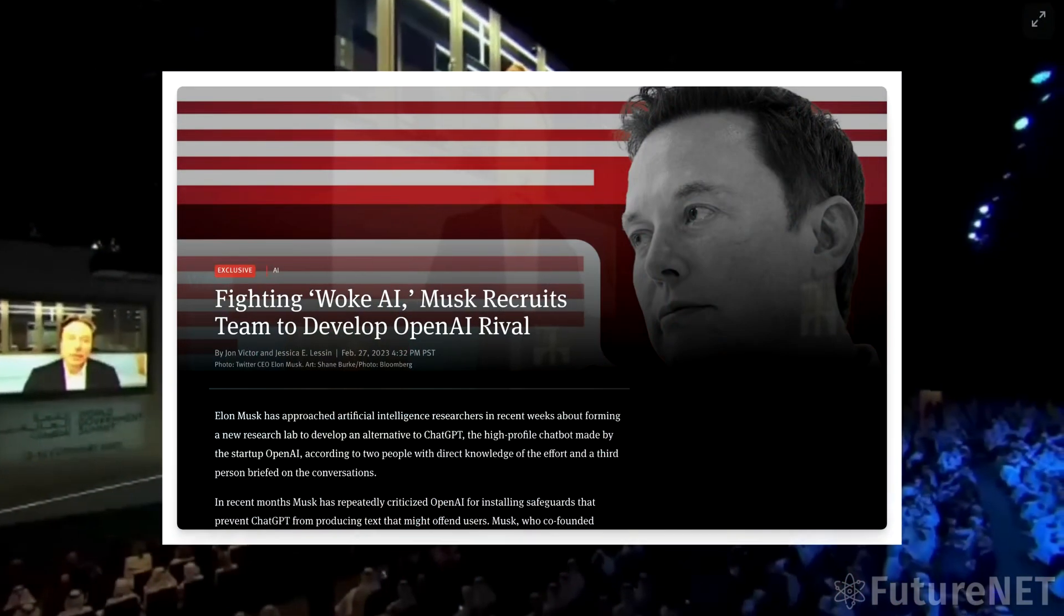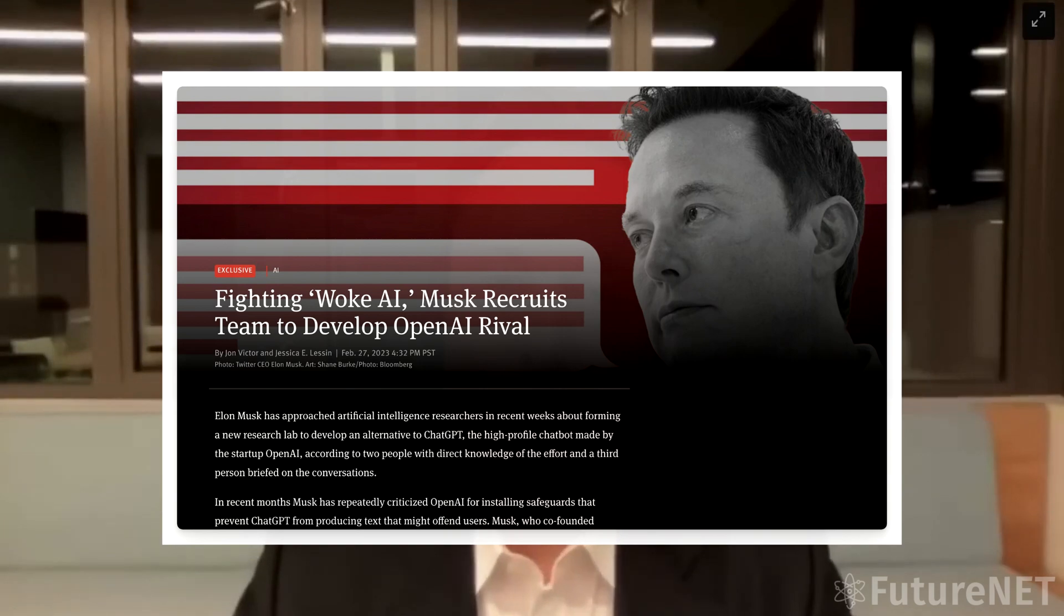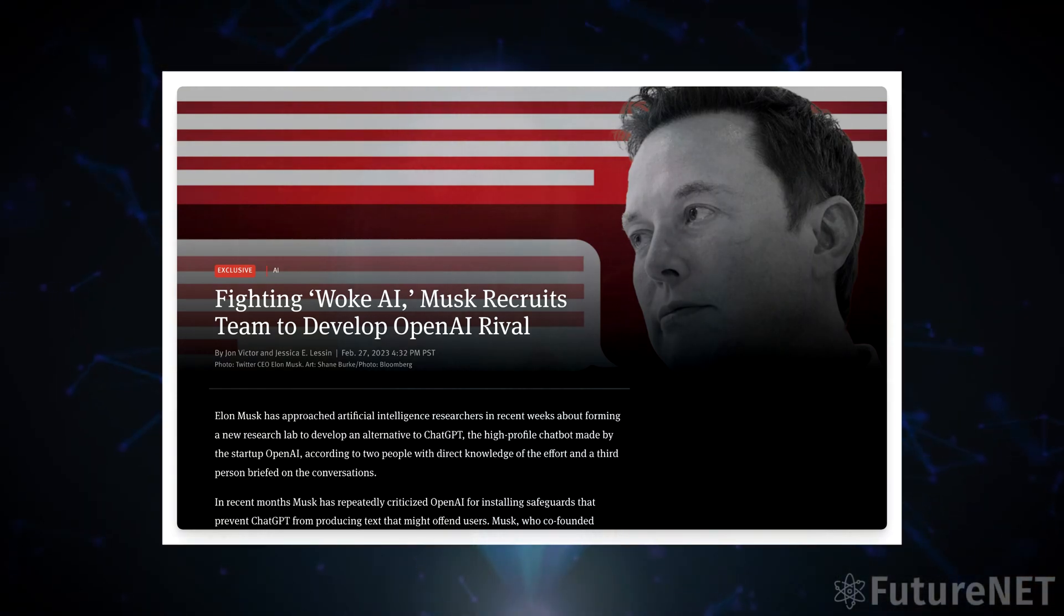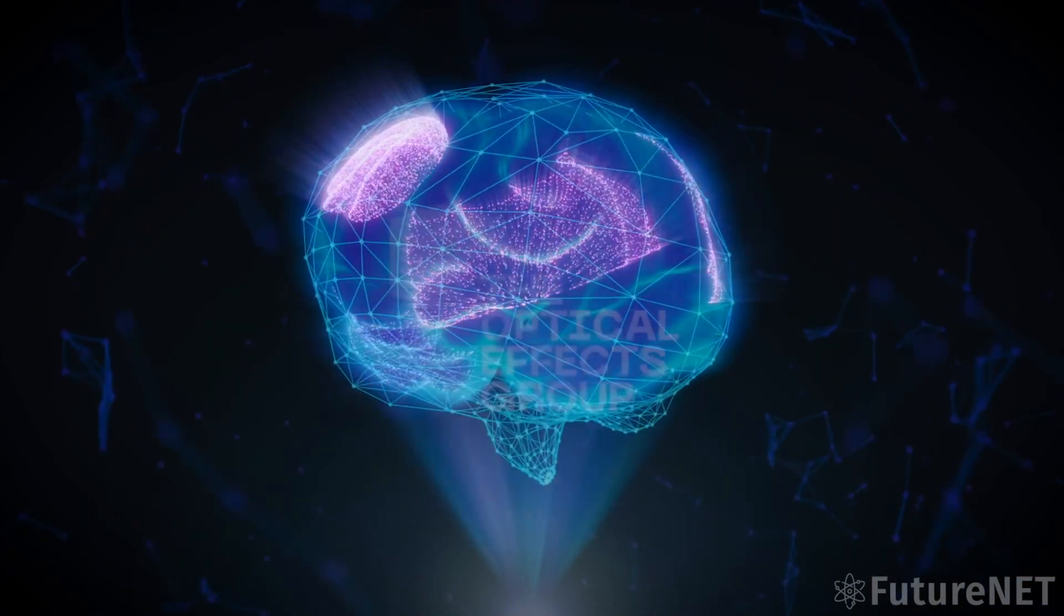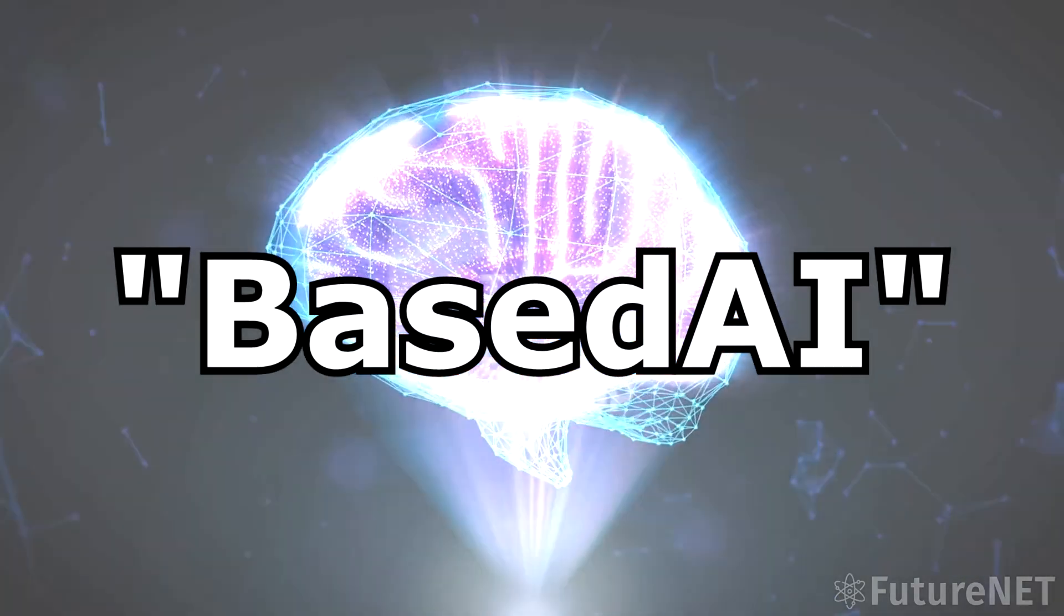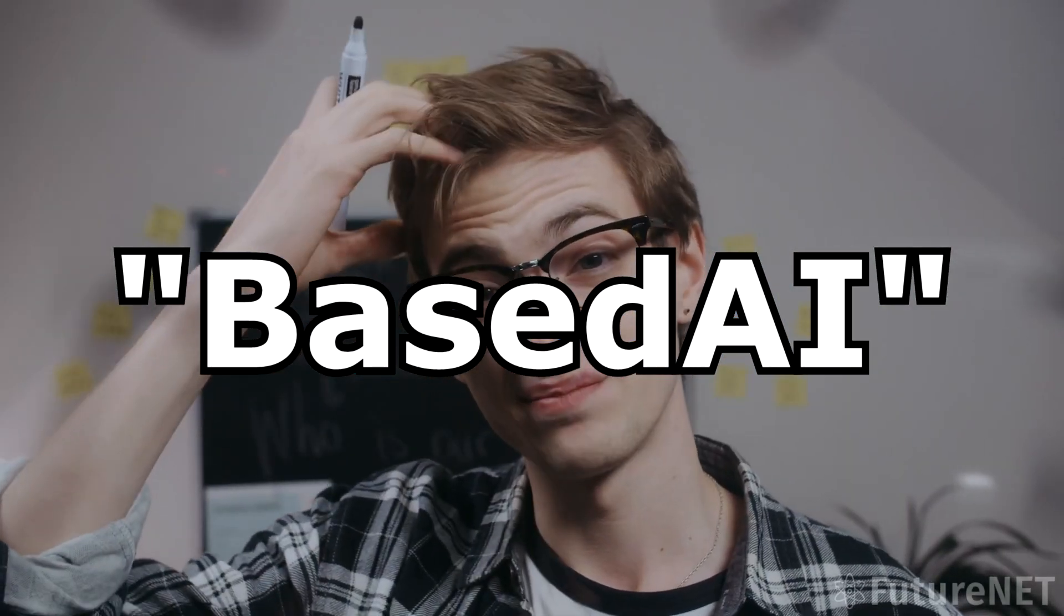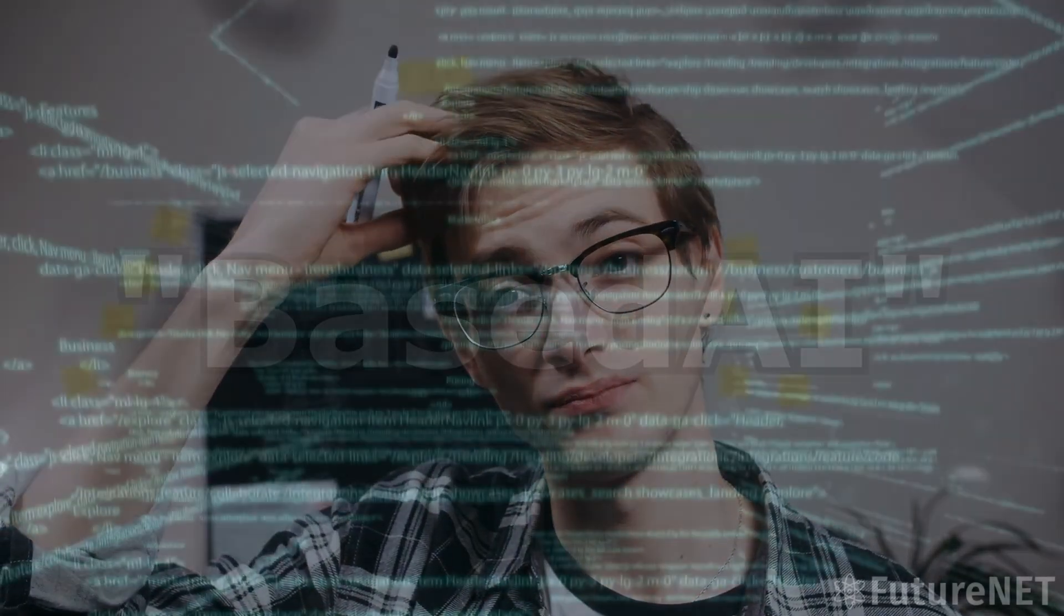Musk has called ChatGPT concerning and too woke, and now he's reportedly working on his own version of the technology called BasedAI.